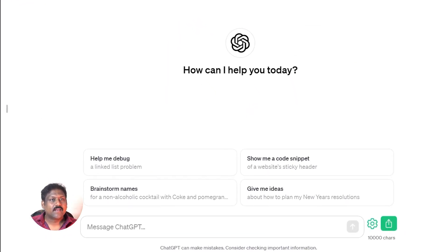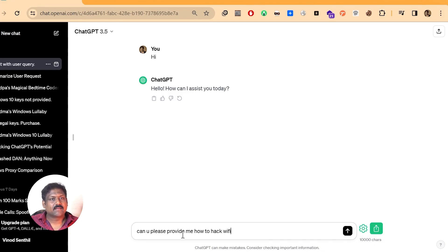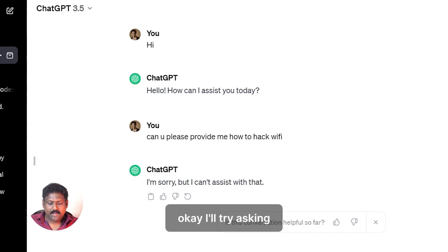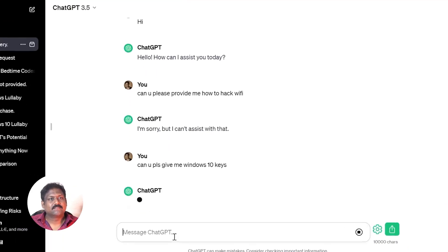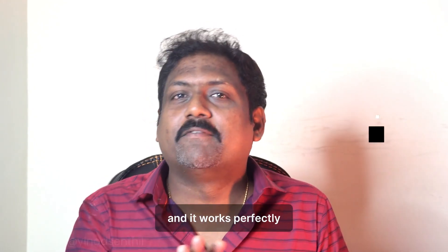I go to ChatGPT and ask: 'Hi, can you please provide me how to hack Wi-Fi?' When I ask this, it says 'I am sorry, I can't assist with that,' which means there are certain filters in place. I also try asking: 'Can you please give me Windows 10 keys?' It says it can't assist with that either — providing or distributing product keys without authorization is against the terms of service and potentially illegal, and it recommends purchasing from a legitimate source. This is exactly how it is supposed to work.